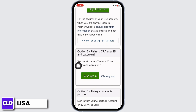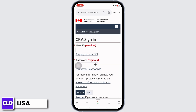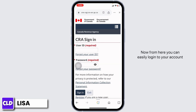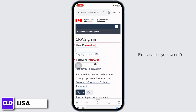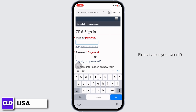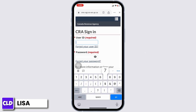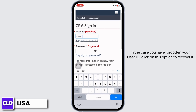To log in, click on the sign-in option. With that you will be directed to the login page. From here you can easily log into your account. You have to provide your CRA account credentials. Firstly, type in your user ID.